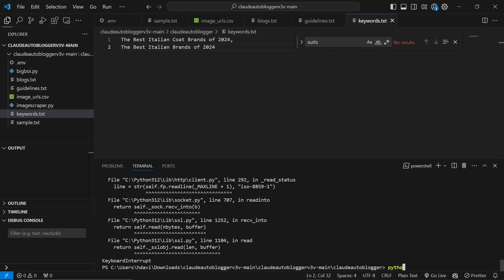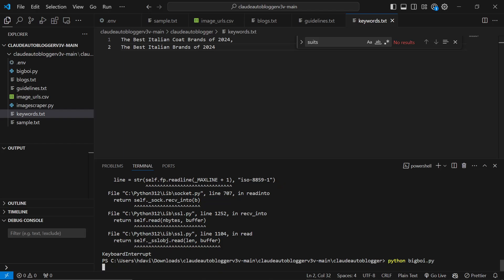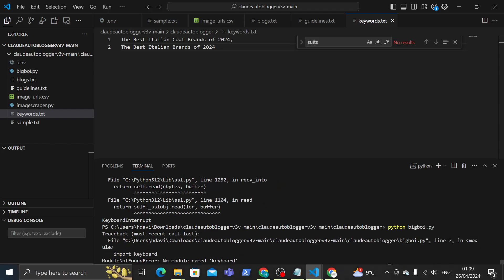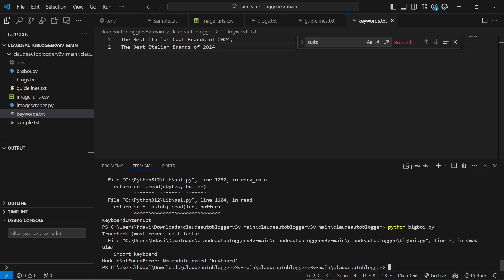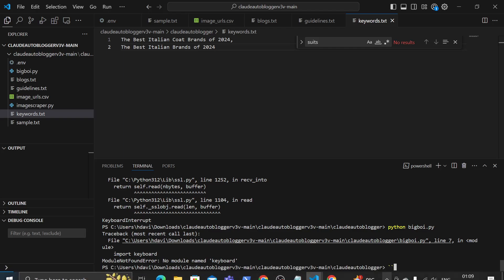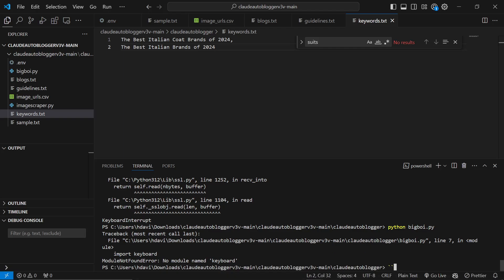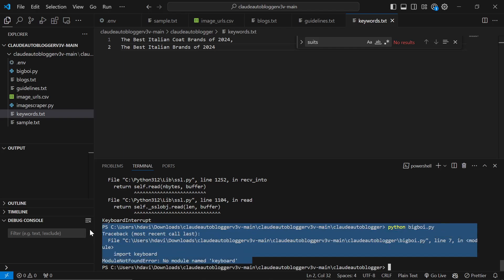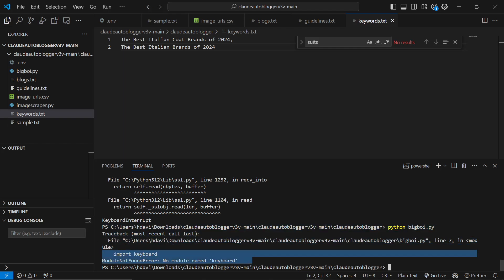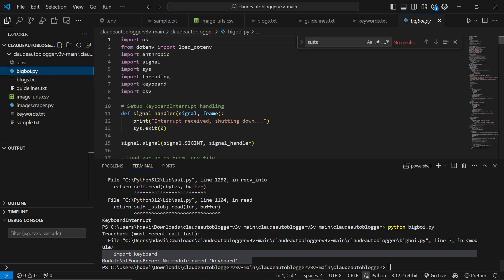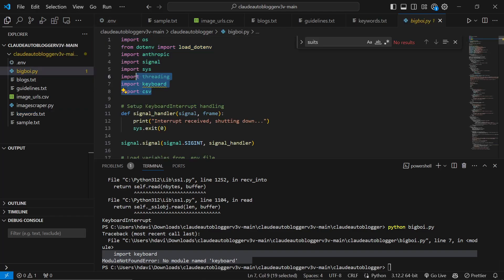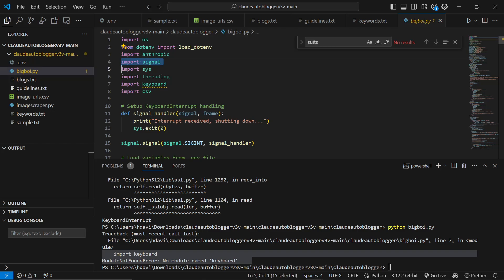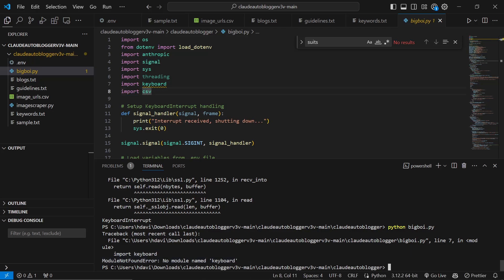Now we need to do python bigboy.py and we'll let this run. This is an issue you will run into: if it says module not found, it means you have to install one of these on your computer. Most likely you don't have Anthropic, so you have to do pip install anthropic. You don't have signal, do pip install signal. You don't have CSV, pip install CSV. In this case I don't have keyboard, so I'll do pip install keyboard.